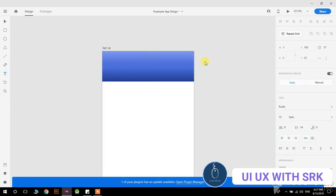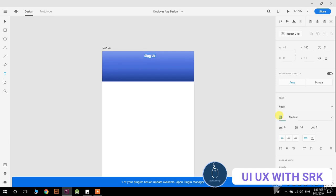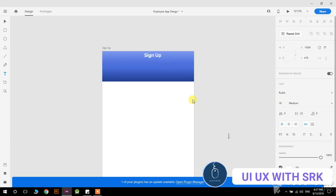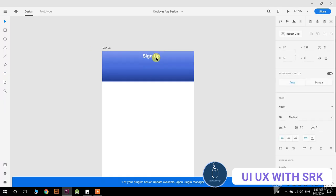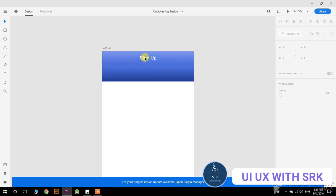Now add the text 'sign up' here and change it from italic to medium, then change its font size to 18dp. Change it to regular — yes, that's perfect. Align it to the center. Now let me pick up some icons.